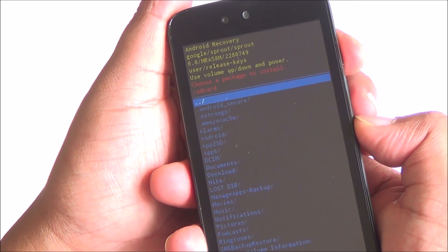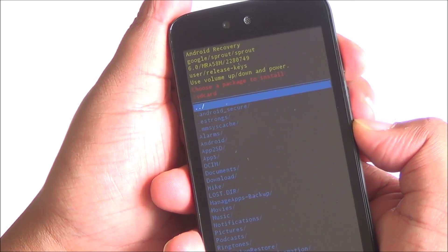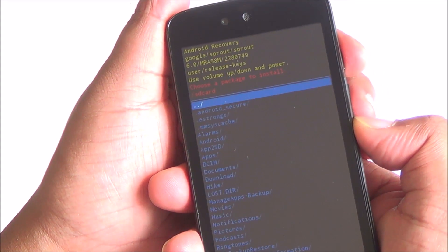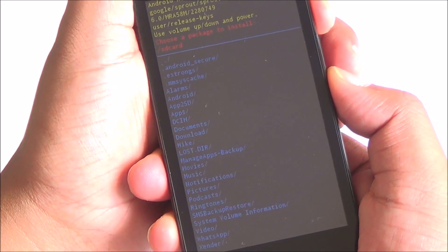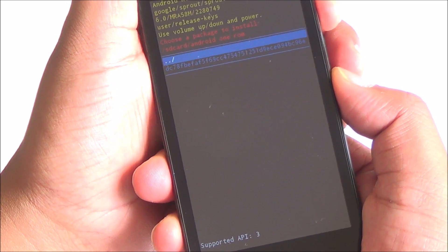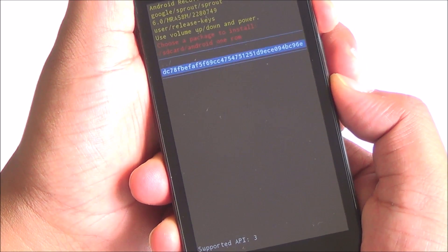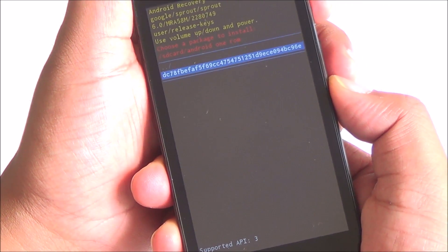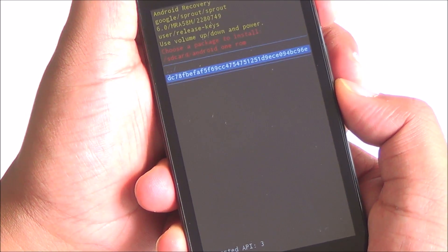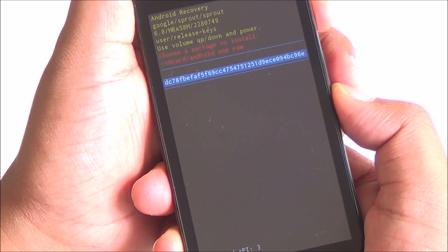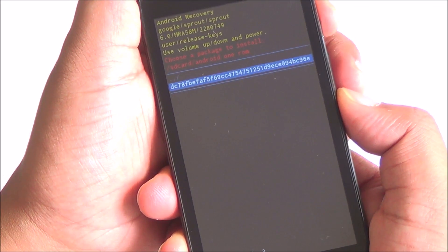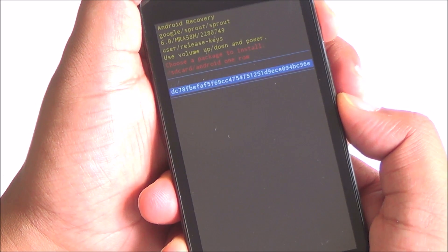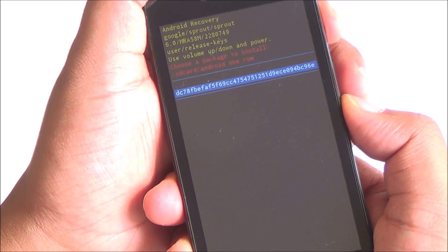You will get into a sort of a file manager. Go into the folder that you have placed the OTA update file in, press the power button, select the file and then press the power button. I'm not going to do that again because I have already installed the update. Once done,